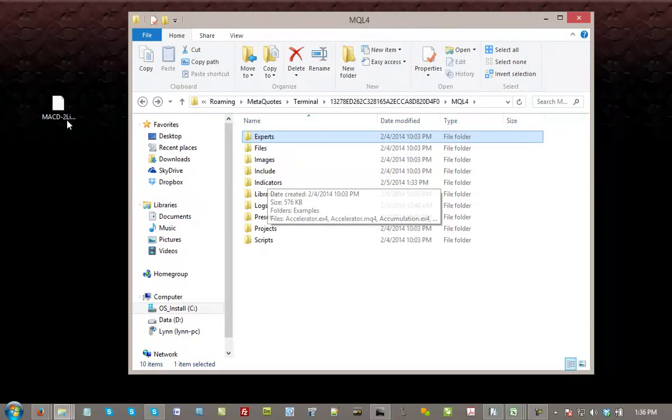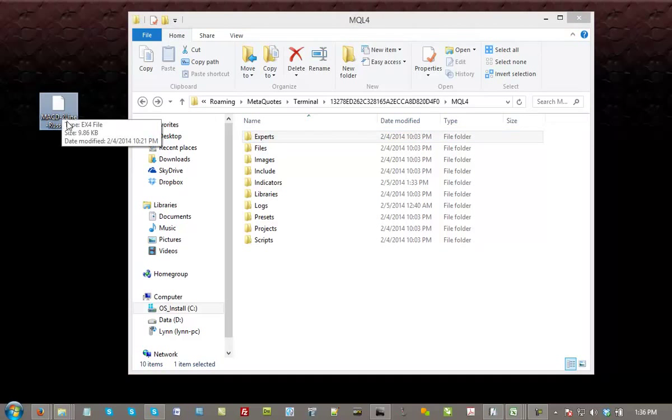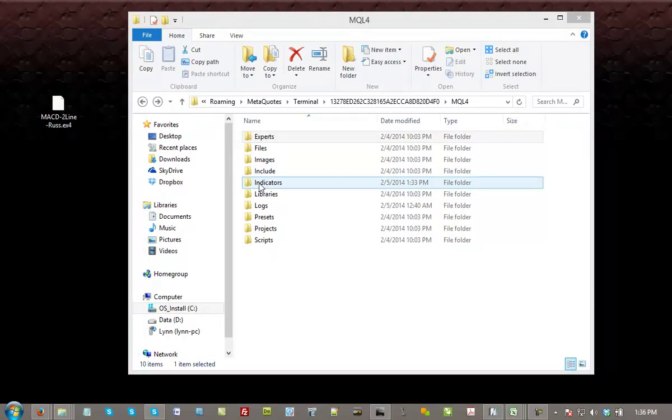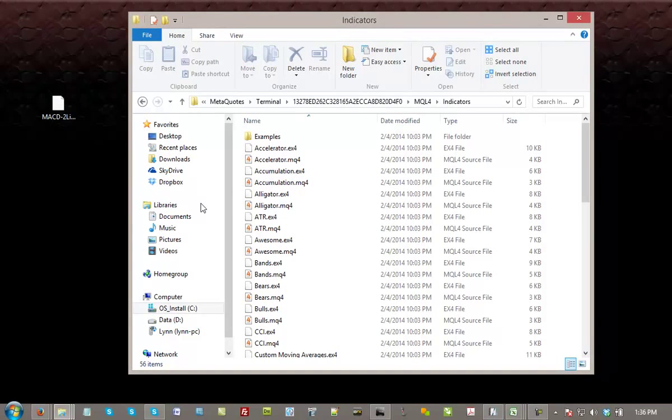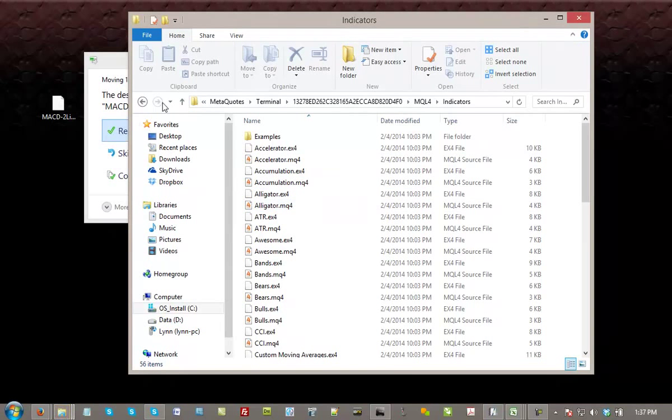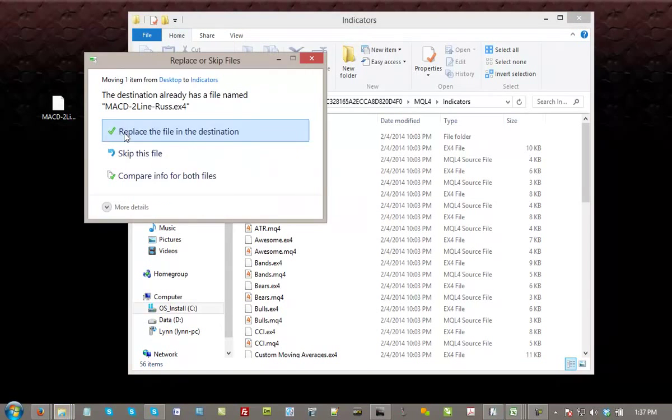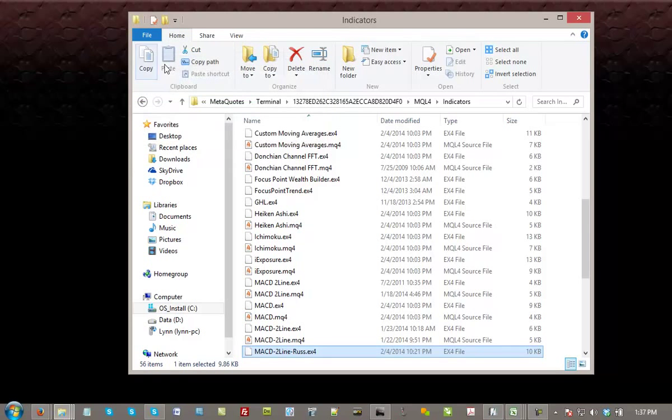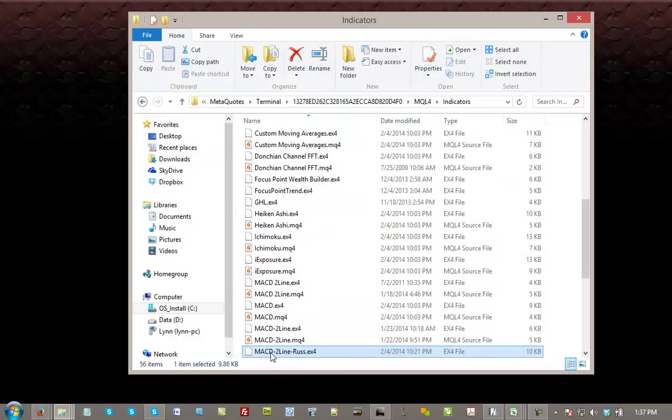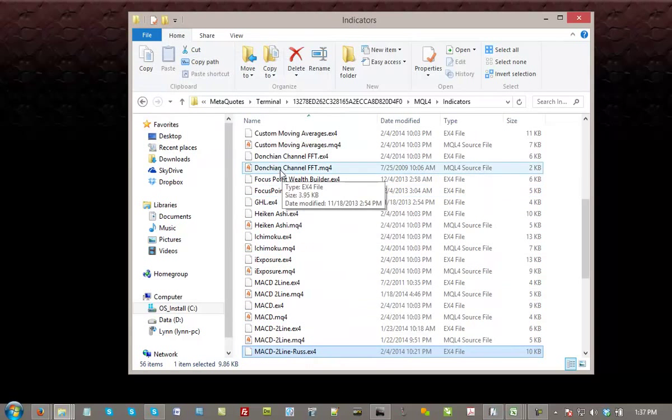The indicators, I've got a MACD 2-Line Rust that I'm going to install. So open up that Indicators file folder, drag and drop into the indicators, and we are done. So there we go. The MACD 2-Line Rust has been installed.